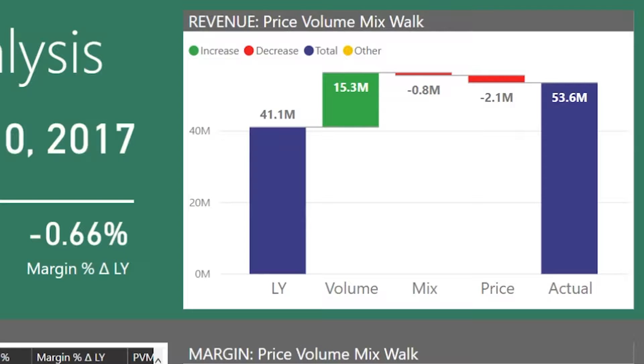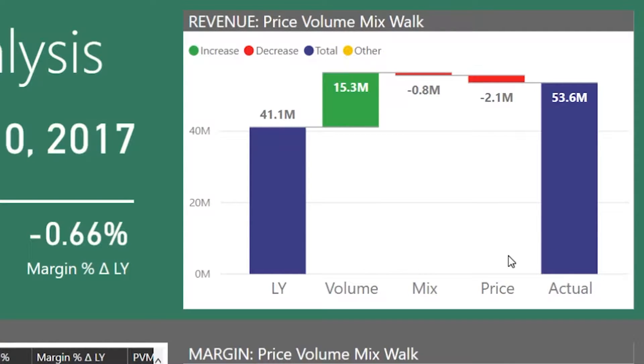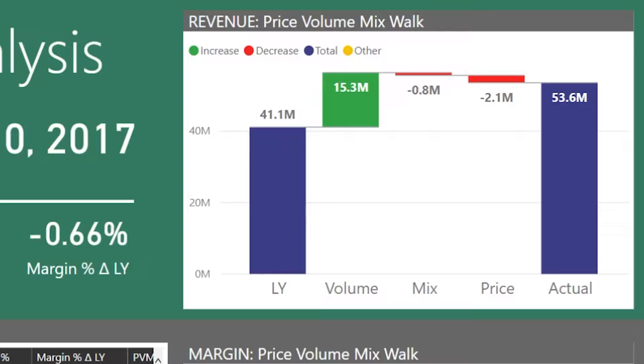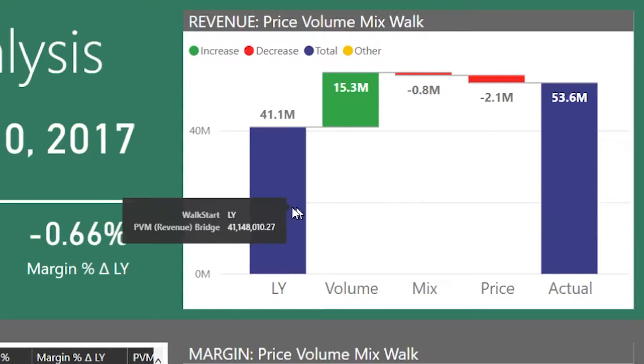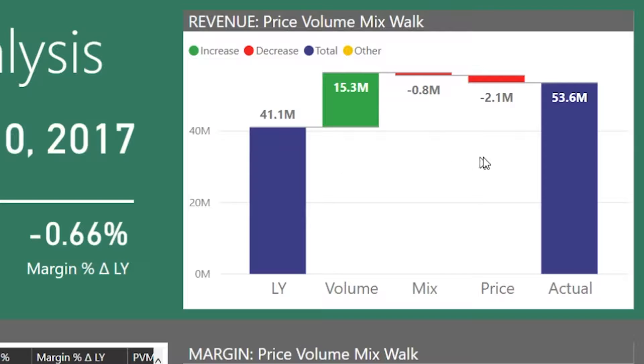So these waterfall charts are very useful to show variances for gross margin, revenues, currencies, all kinds of things. And unfortunately building a chart like this without making some extra work is almost impossible in Power BI. So here we see a variance between 53 and 41 million dollars.